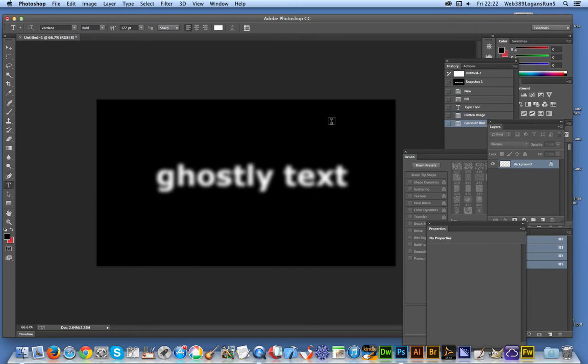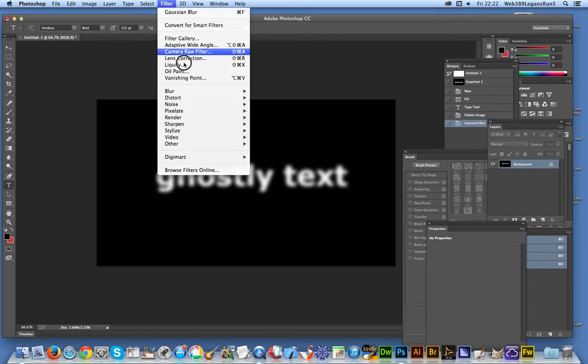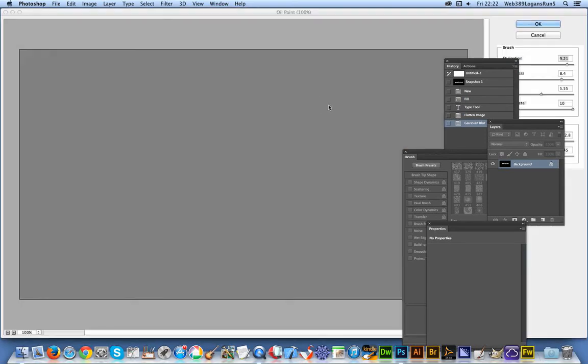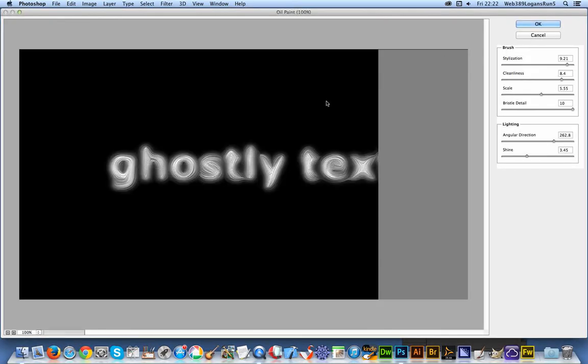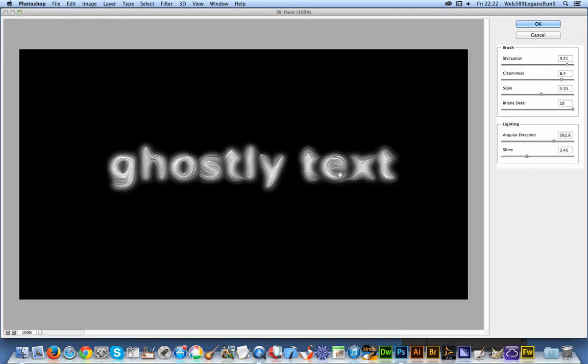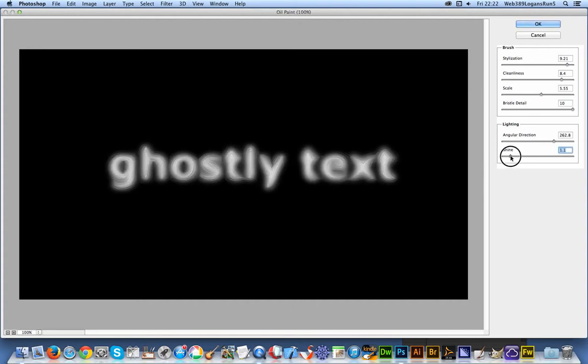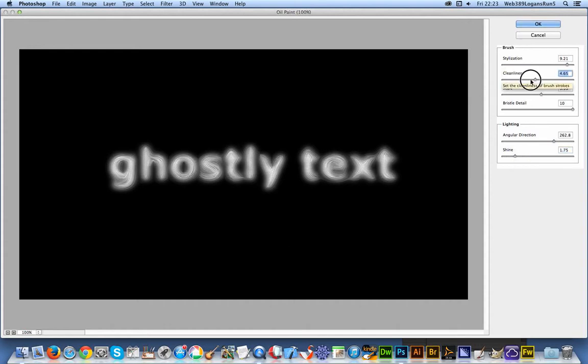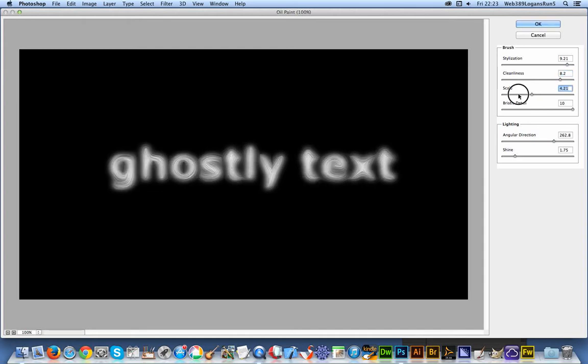I'm just going to go to oil paint in the Filter menu. It's pretty spooky looking text already. You can see the white sheets floating through there. I haven't got much shine to it because I don't think it really works. Makes it sort of better when it's slightly less shine, and you can of course tweak cleanliness and scaling how you feel best.